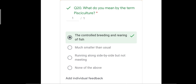Question number twenty: what do you mean by the term pisciculture? The options were: the controlled breeding and rearing of fish; much smaller than usual; running alongside but not meeting; and none of the above. The correct answer is the controlled breeding and rearing of fish. Miniature means much smaller than usual, and parallel means running alongside but not meeting.